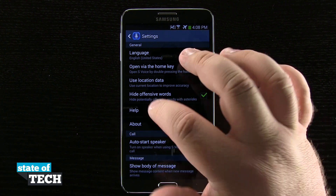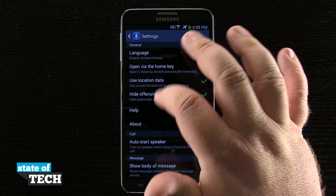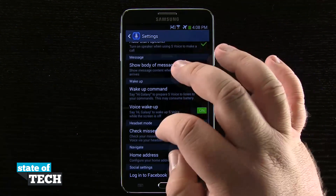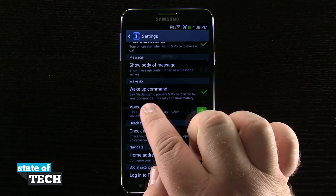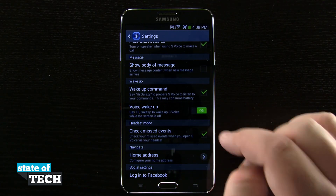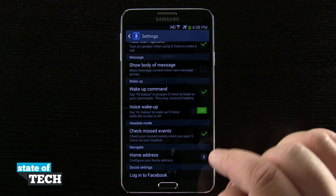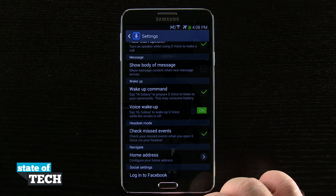But there is one other way. If we scroll down, we can actually use a wake-up command by saying 'Hi Galaxy' when our device is locked.